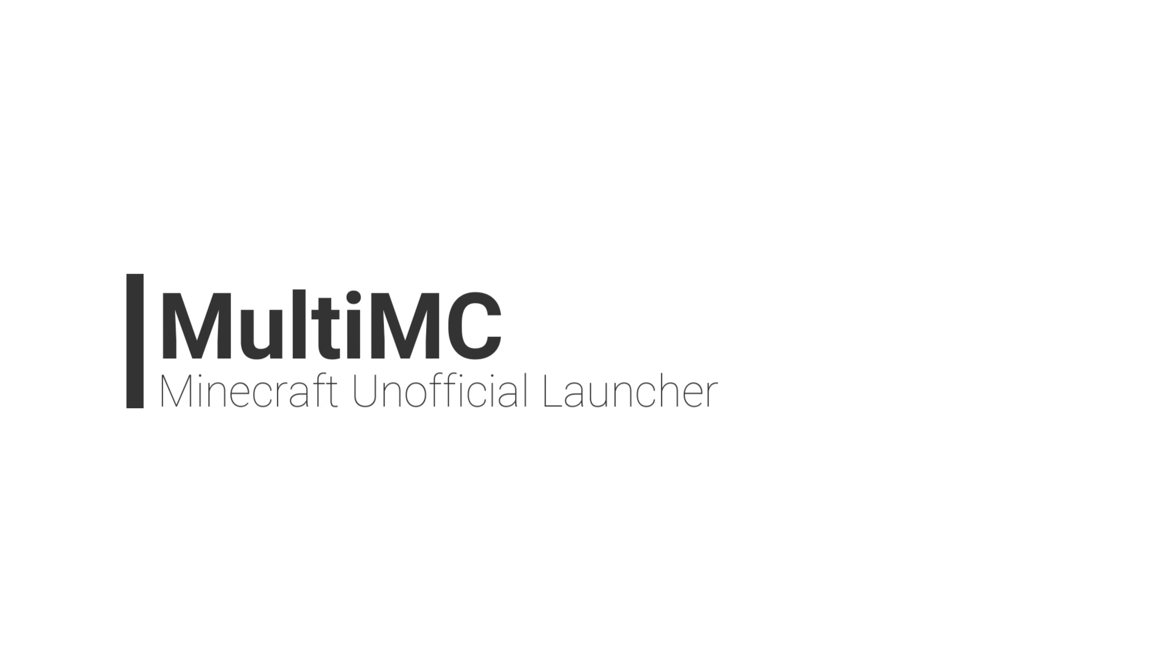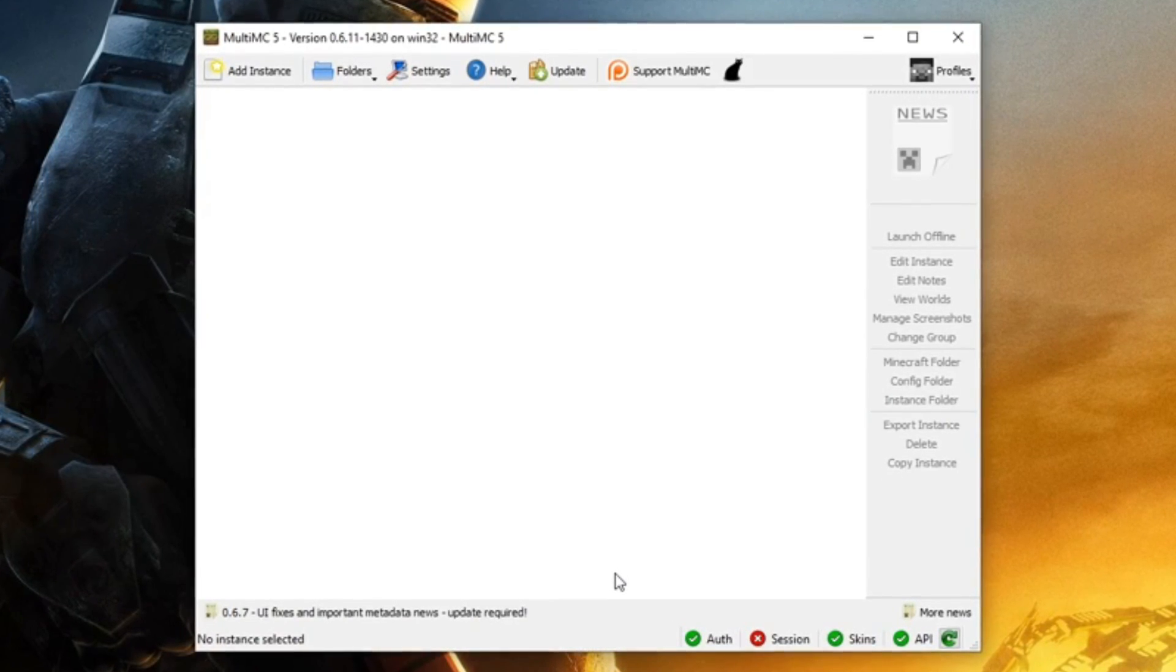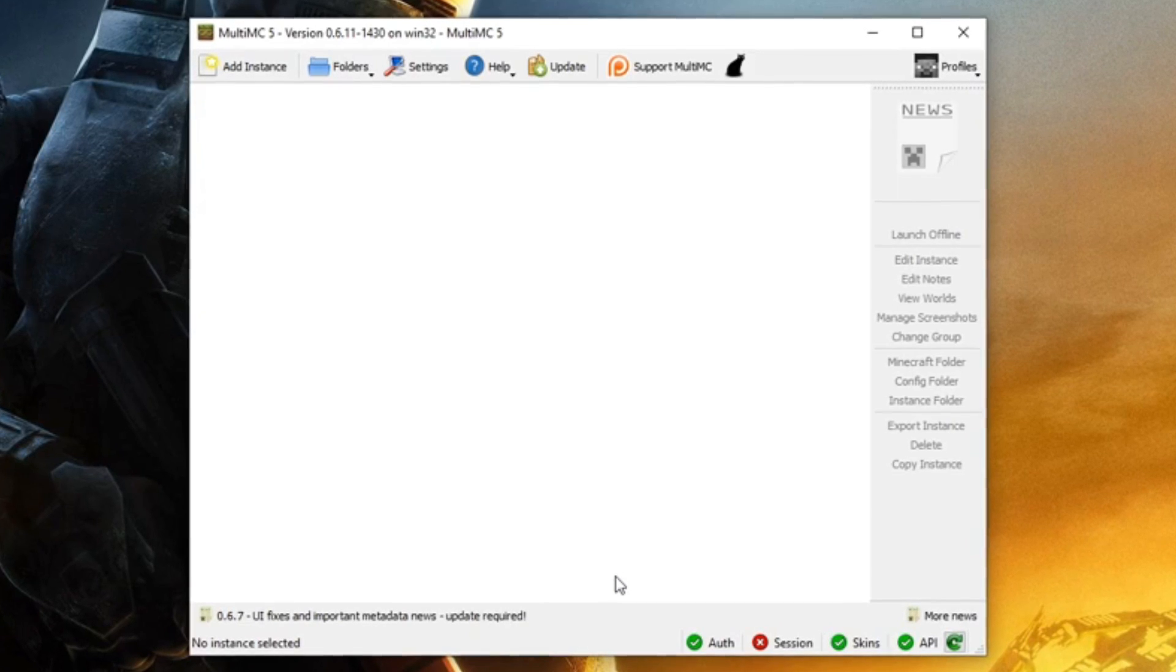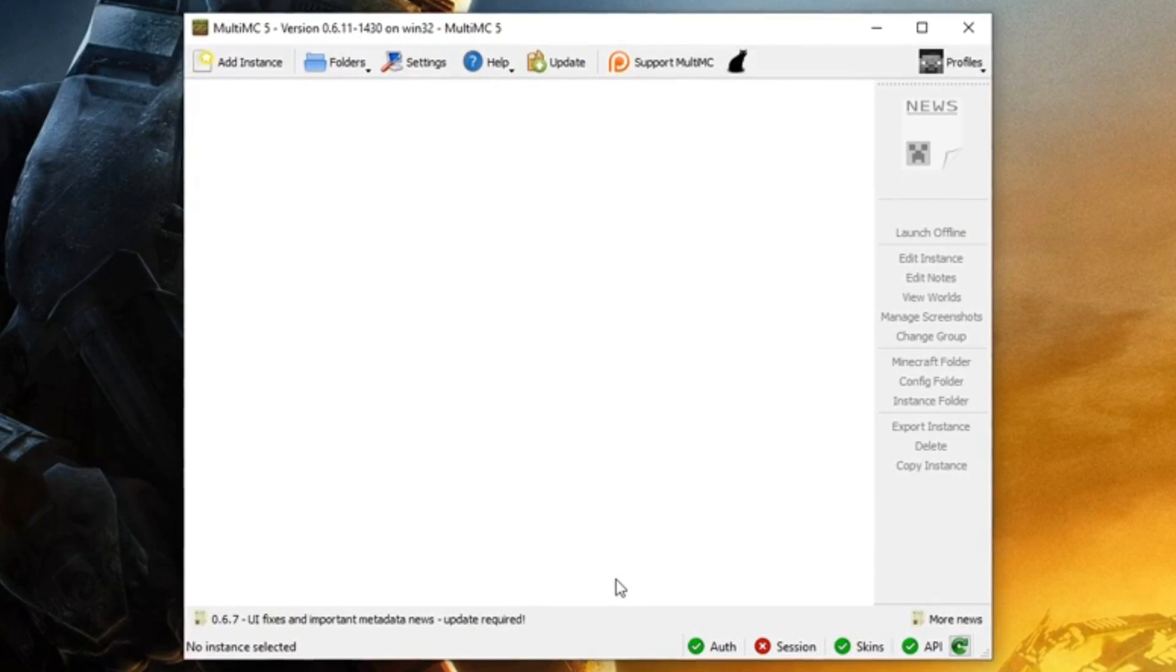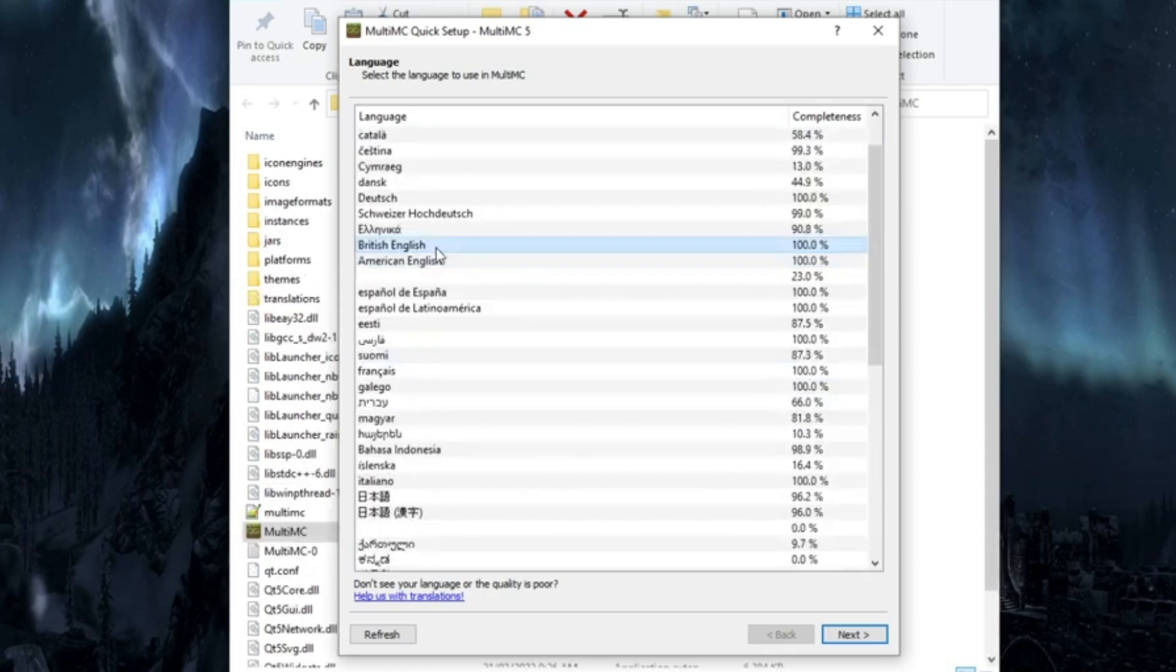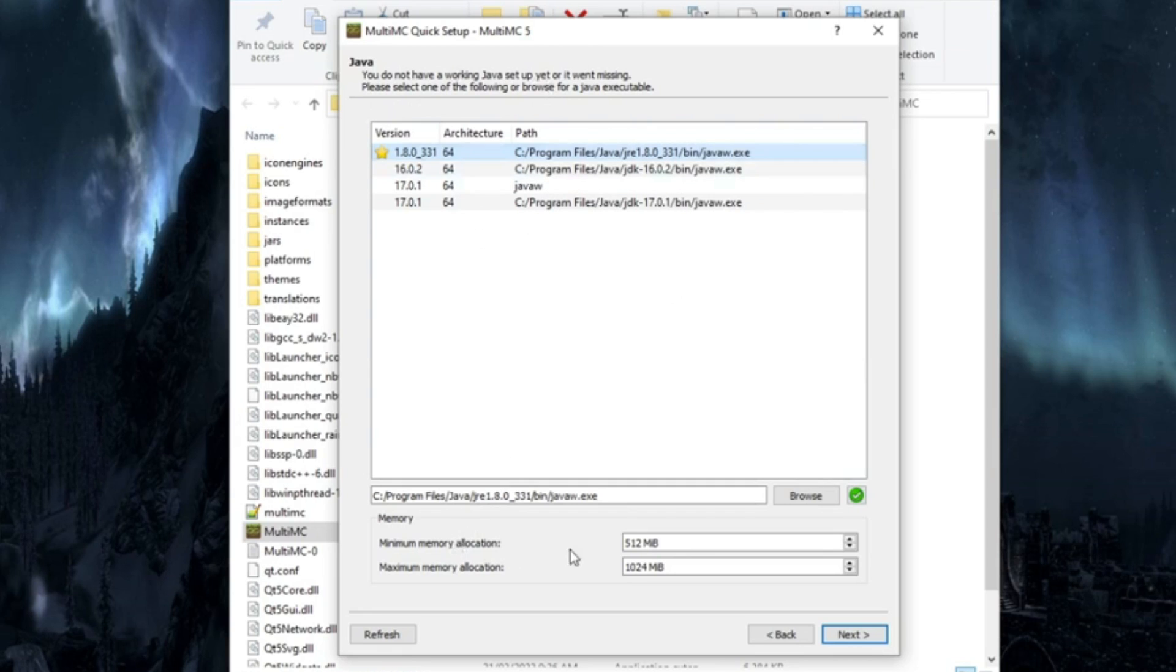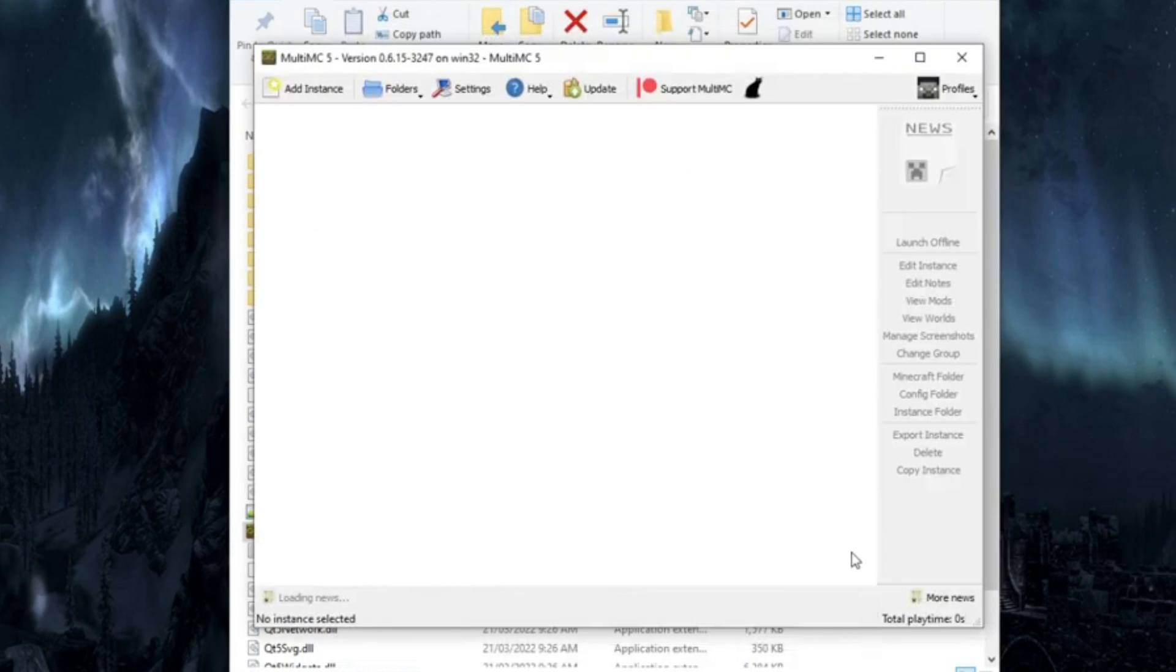Number 4, MultiMC. This open source launcher is a little more complex for beginners, but it allows you to make multiple Minecraft instances at once and export mod packs for use in this software. You can install any version of Minecraft Vanilla with Forge, Fabric, and also LiteLoader with just a few simple clicks.